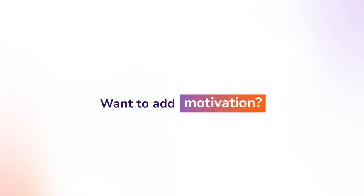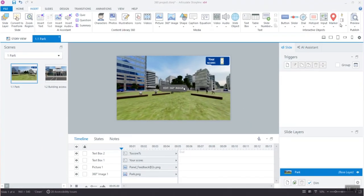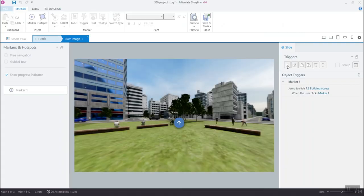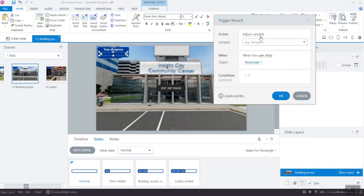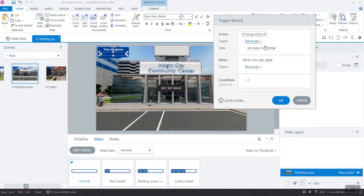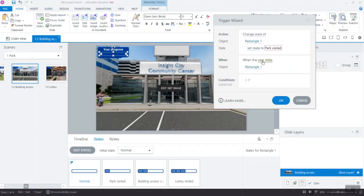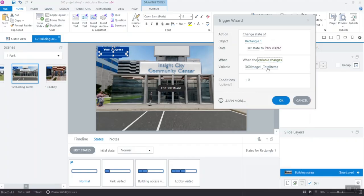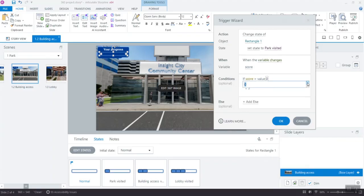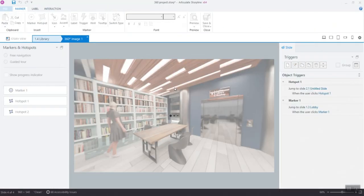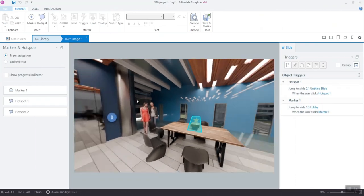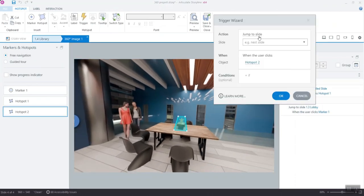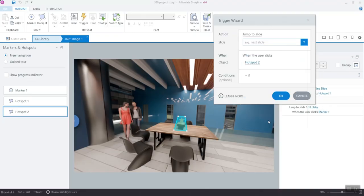Want to add motivation? Create a simple points variable. Every time a learner moves from one content slide to another, give them five points. You can also tie those points to a progress bar. Or you can even tie them to gateway hotspots, doors that only unlock after someone's explored enough content. This isn't a video game, but a little gamification goes a long way.